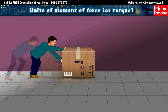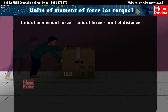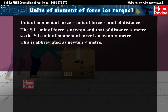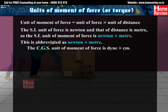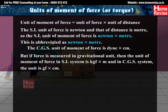Units of moment of force: The unit of moment of force equals the unit of force multiplied by the unit of distance. The SI unit of force is Newton and that of distance is meter. So, the SI unit of moment of force is Newton meter, abbreviated as Nm. The CGS unit of moment of force is dyne centimeter. If force is measured in gravitational units, then the unit of moment of force in the SI system is kgf·m and in the CGS system, the unit is gf·cm.